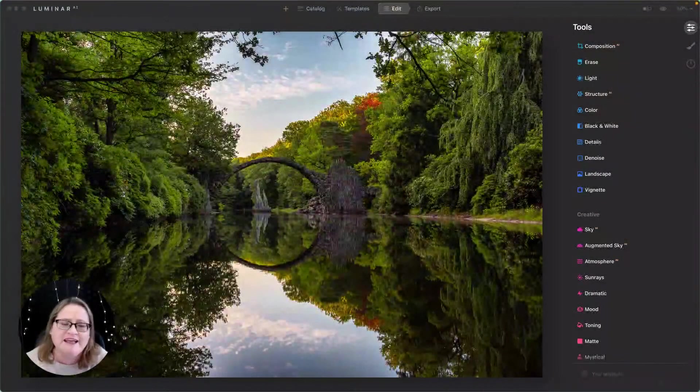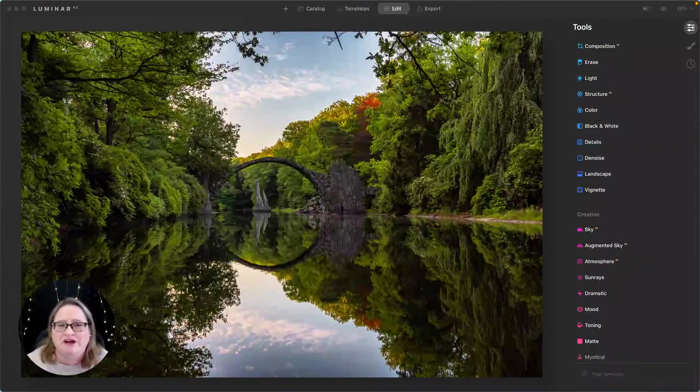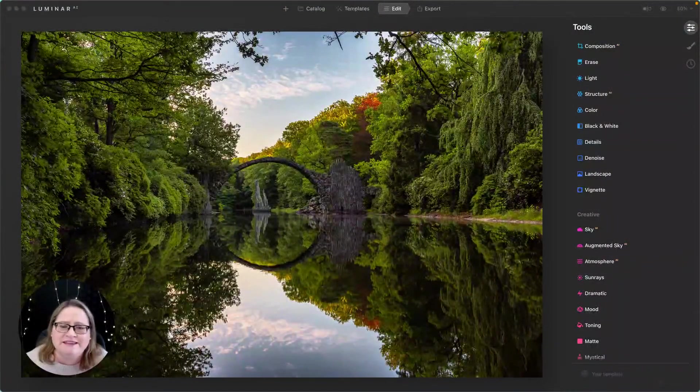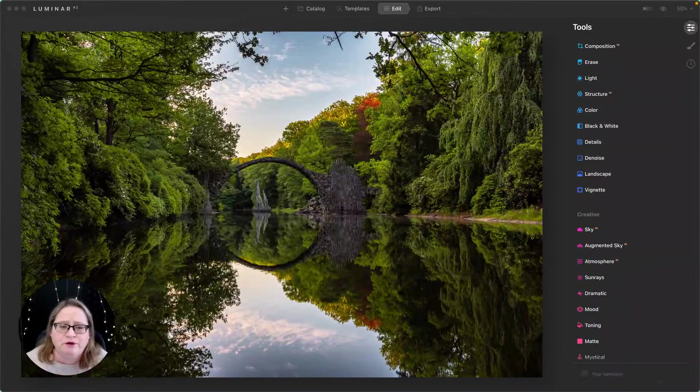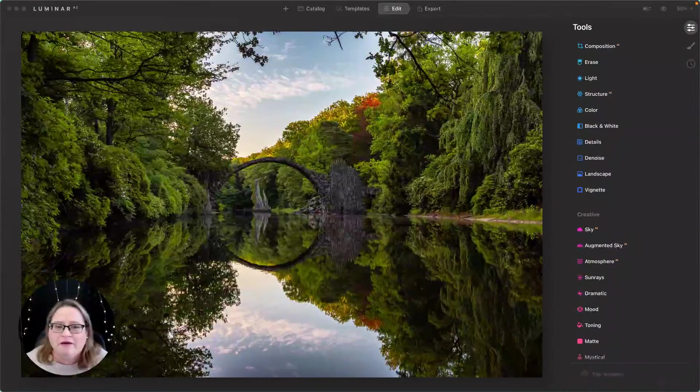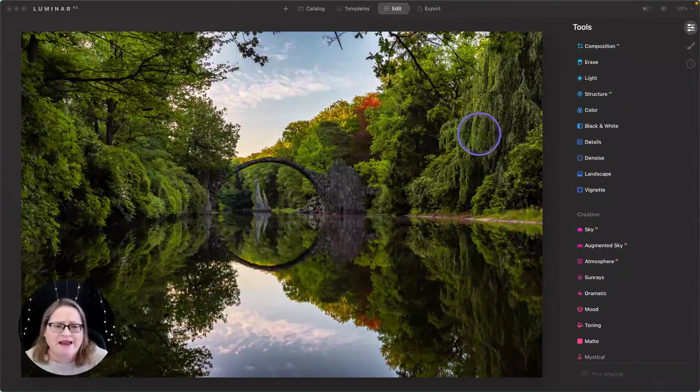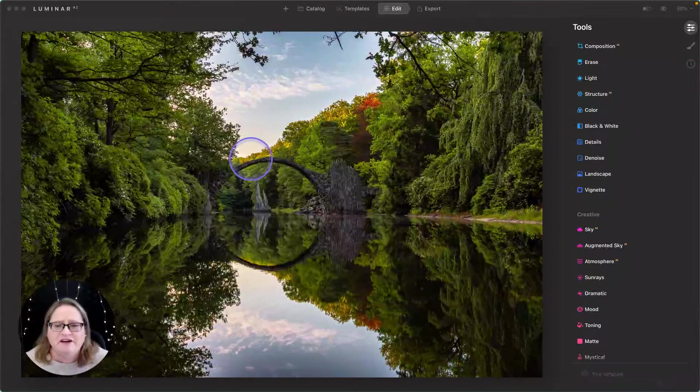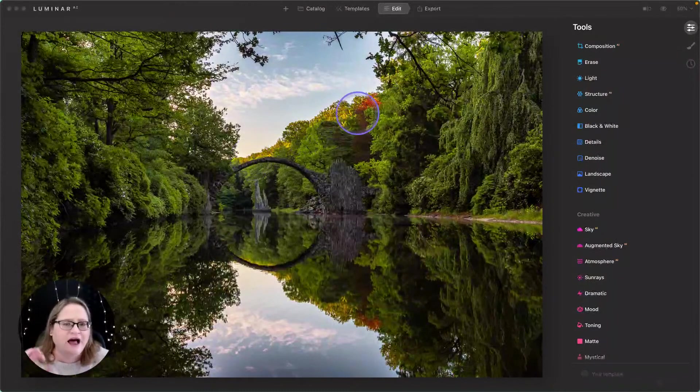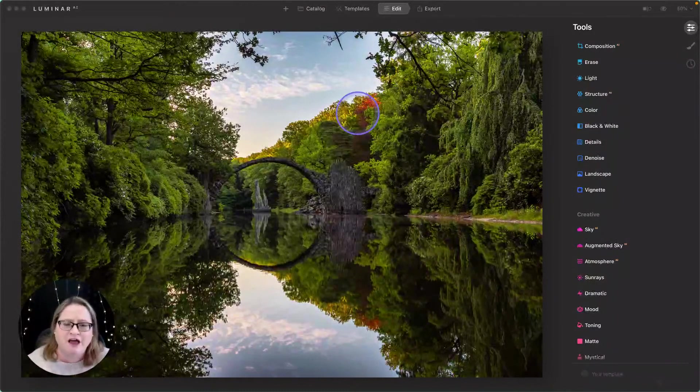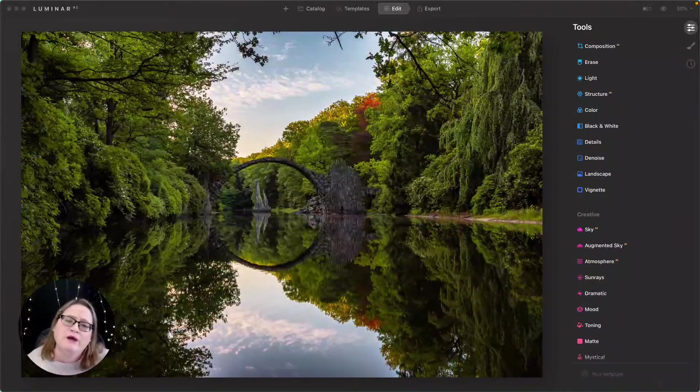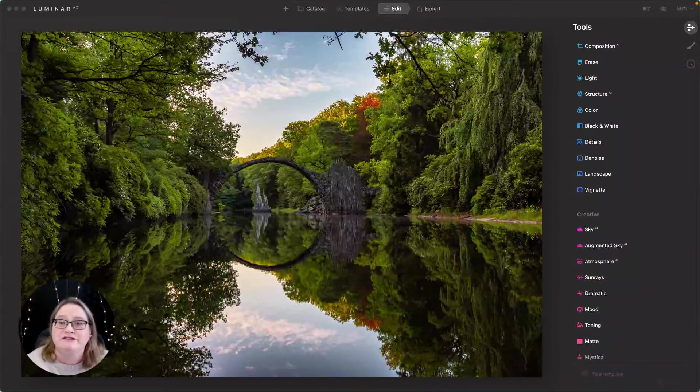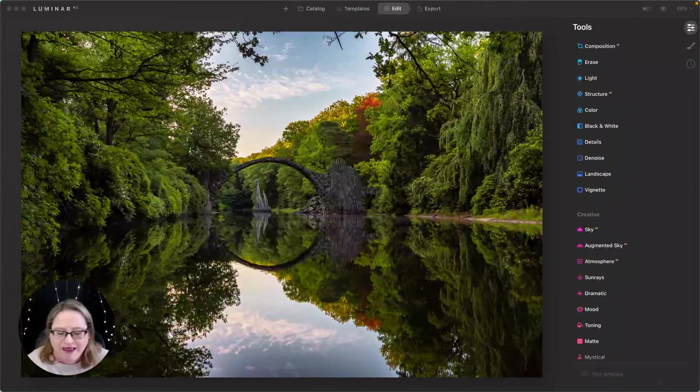Let's take a look at the image we'll be working with today. As you can see in this image, it's beautiful, but the greens, especially in this area here and over here, and then some of the reds and yellows up here are just a little bit over the top. What I want to do is use Luminar AI's tools to make this image look a little bit more natural.